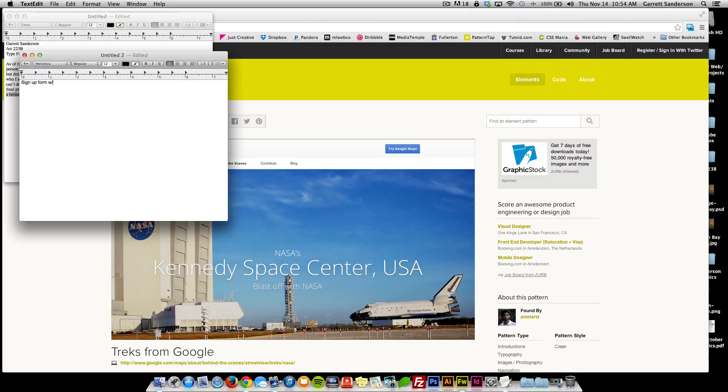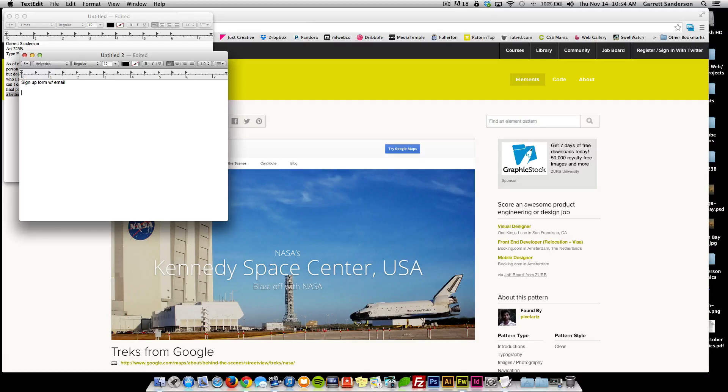So we're going to have to have a signup form with email. So we're going to need that. We're going to need a page for that.